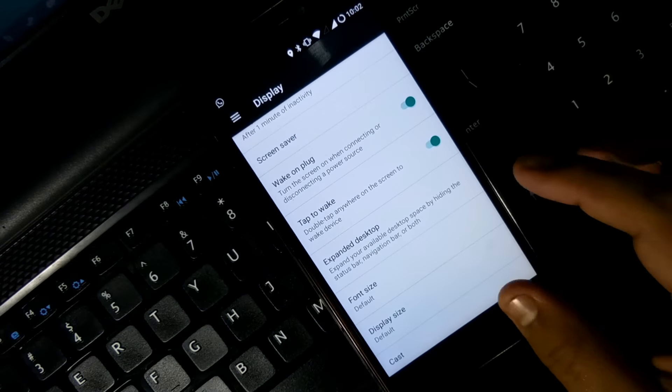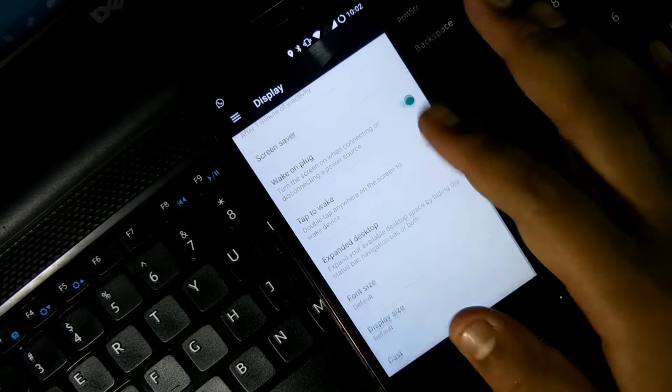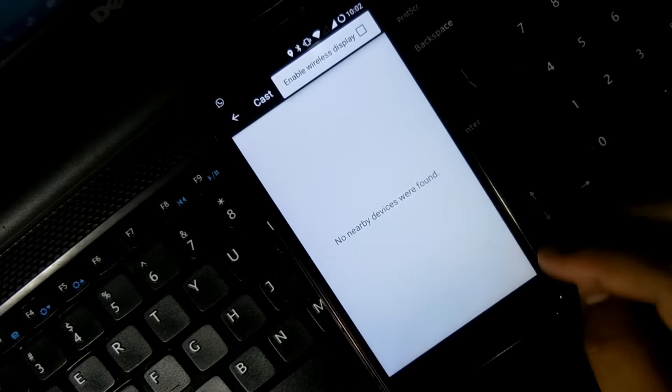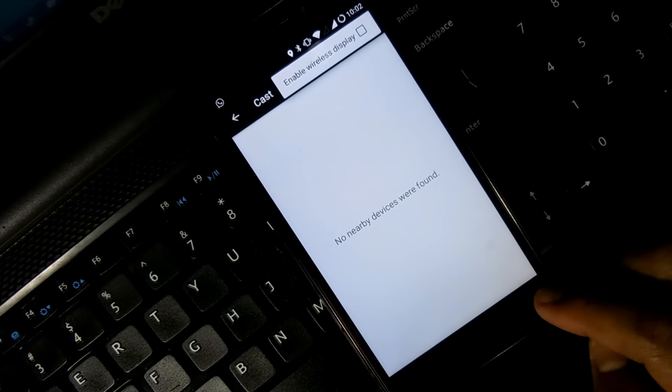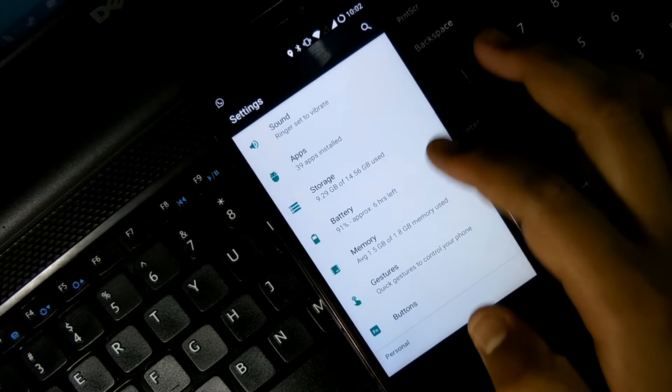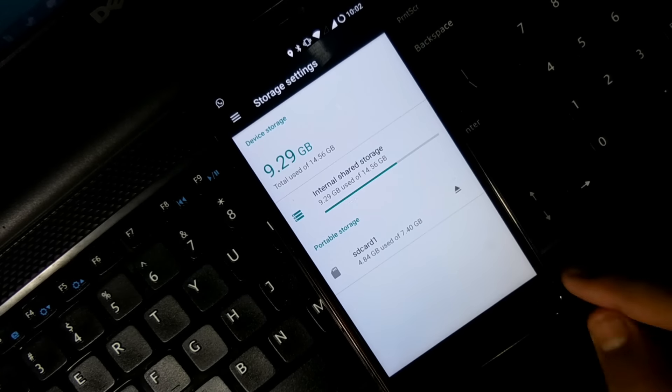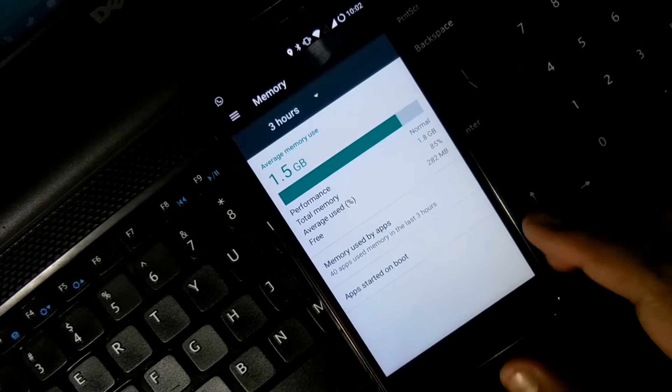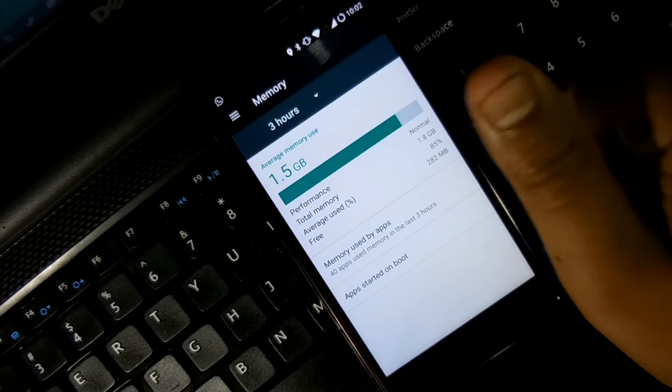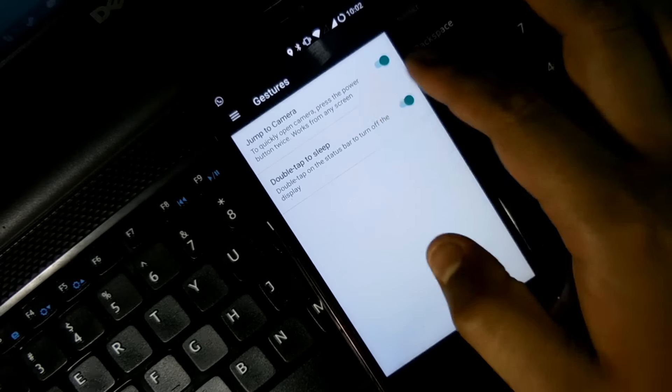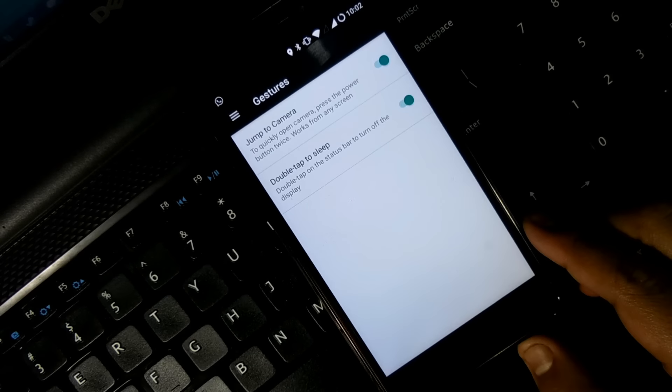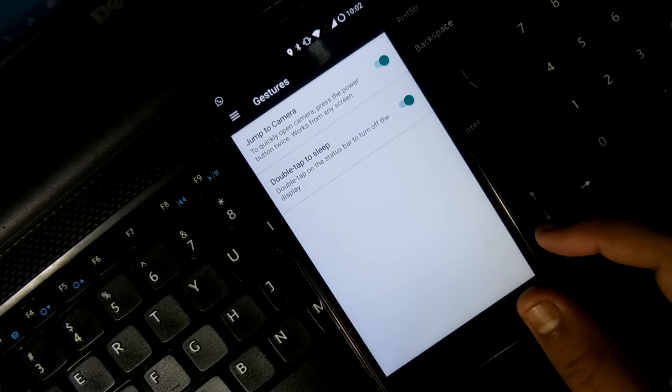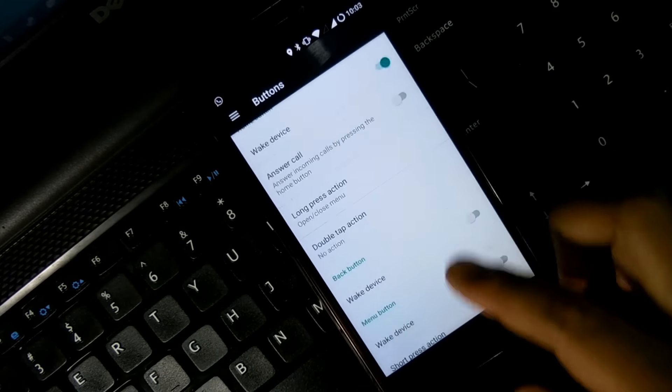I would like to say that it's more stable than the Pixel UI ROM, even than the Resurrection Remix ROM and so on. Initially I'm feeling like that. And some of you guys have asked me, is it rooted or not?